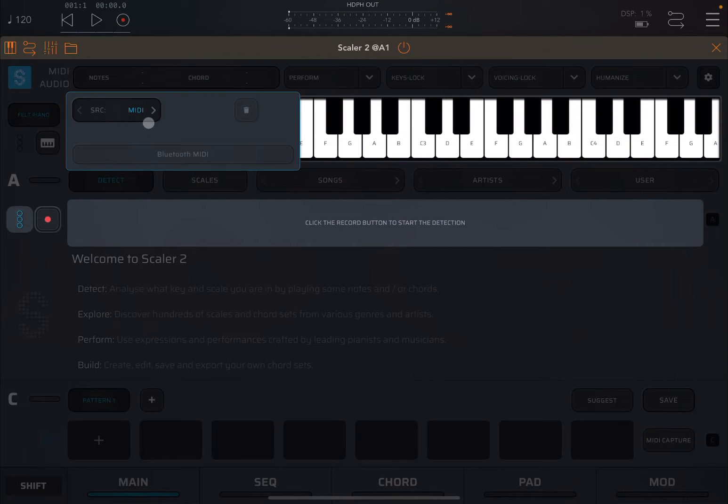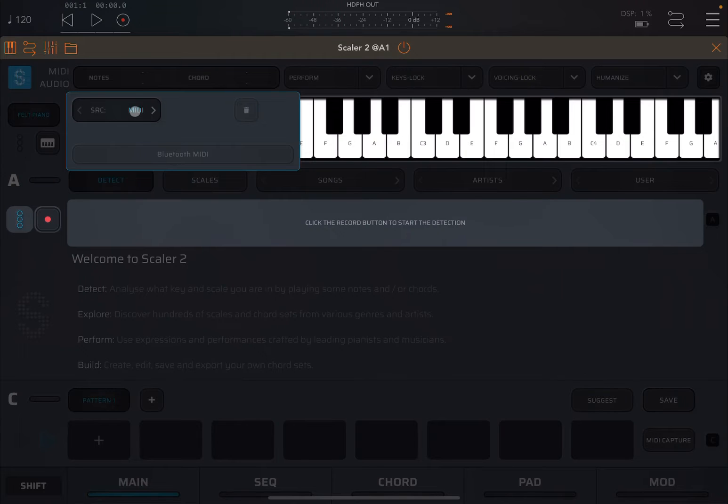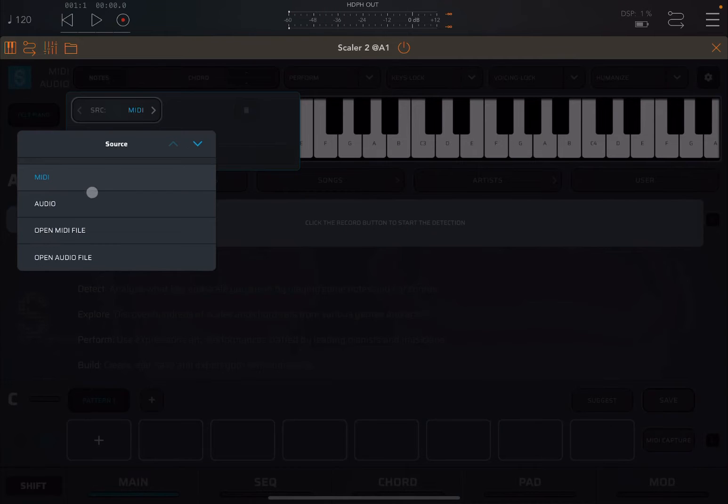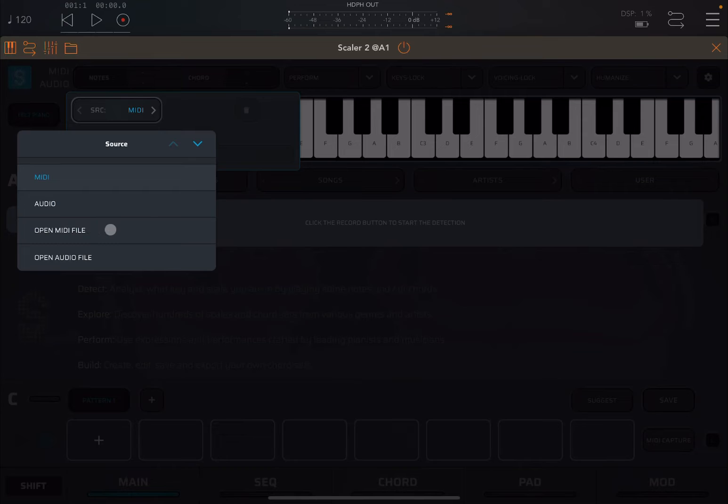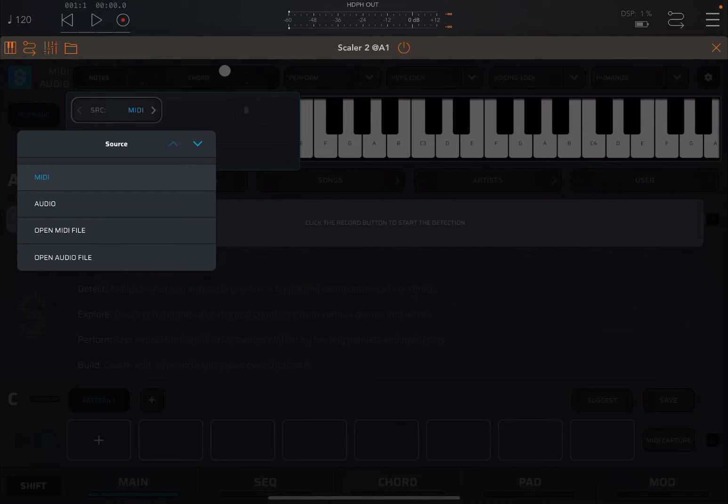As you can see, it allows you to choose from a MIDI source, also an audio source, and it allows you to open a MIDI file and also to open an audio file.